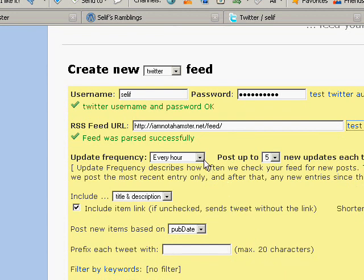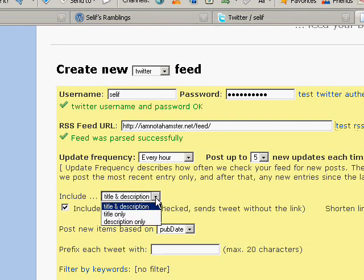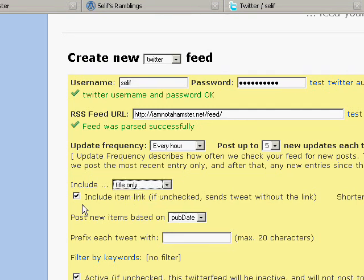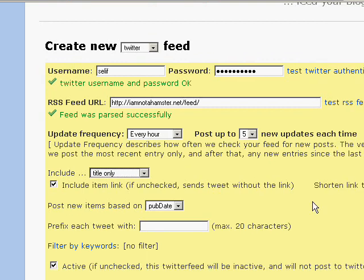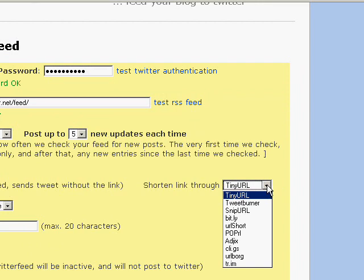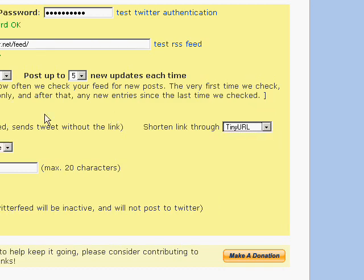For update frequency, I leave that set to every hour and to post up to five new releases with each update. Twitter messages can only be 140 characters long, so I don't bother with the description — I just switch it to title only. I leave the 'Include Item Link' checkbox ticked because the whole point is to have a handy collection of links people can use to get to your blog posts from your Twitter page.